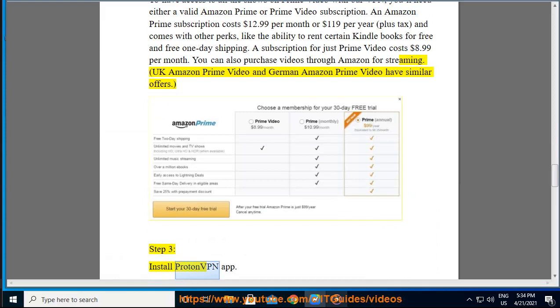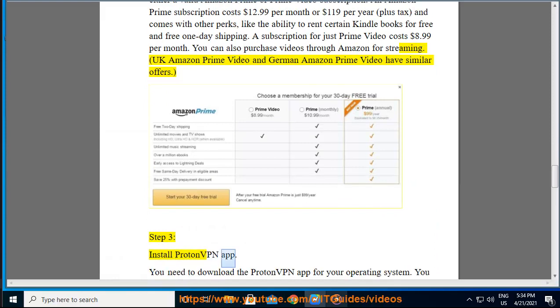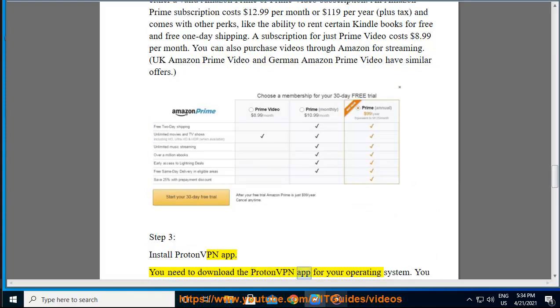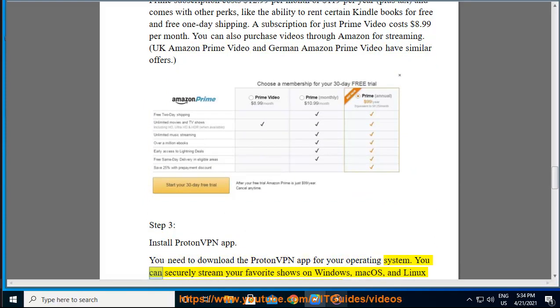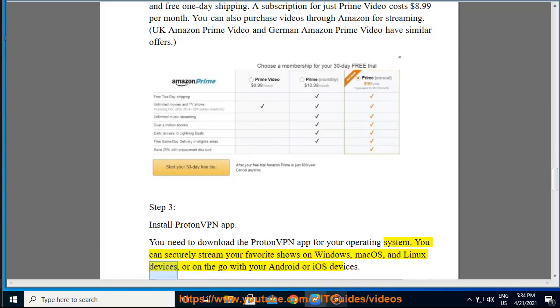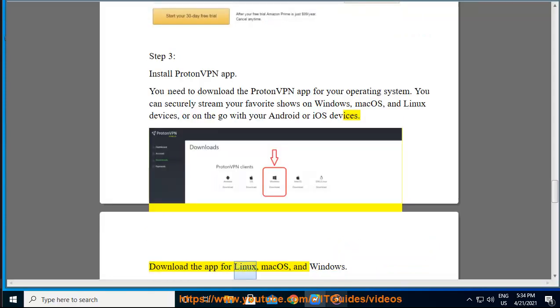Step 3: Install ProtonVPN app. You need to download the ProtonVPN app for your operating system. You can securely stream your favorite shows on Windows, macOS, and Linux devices, or on the go with your Android or iOS devices. Download the app for Linux, macOS, and Windows.